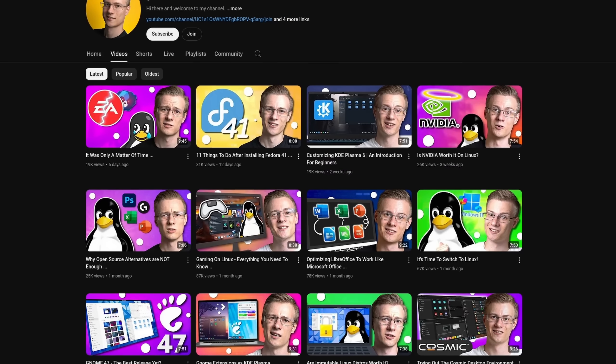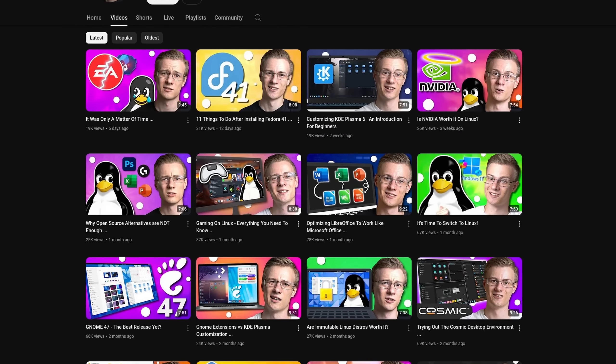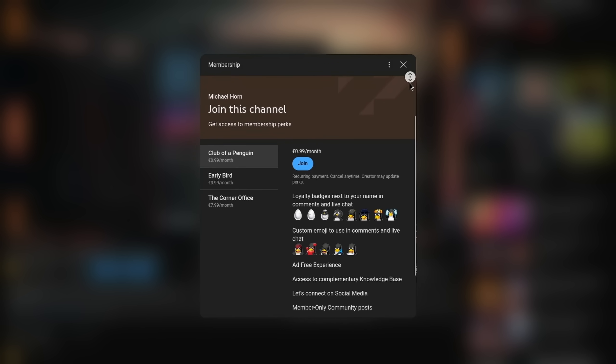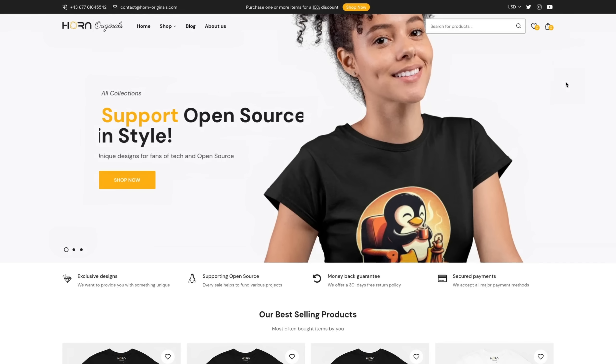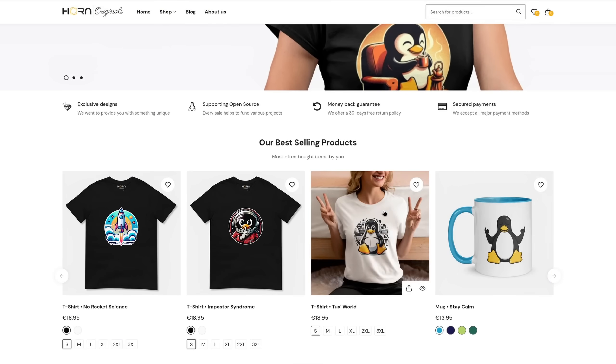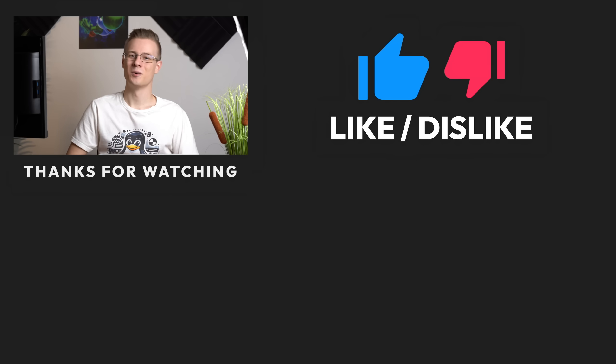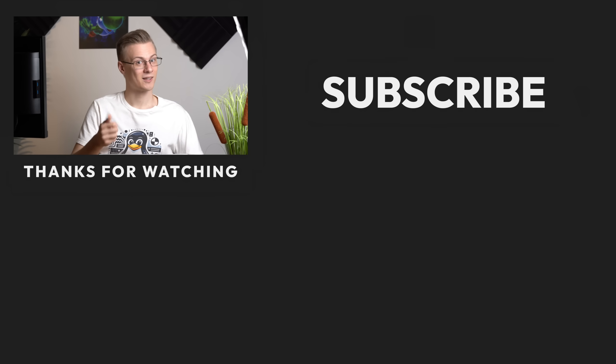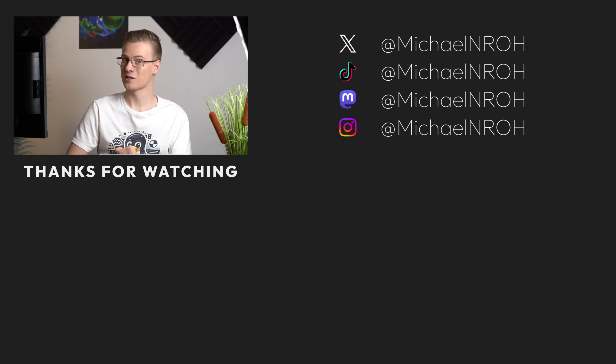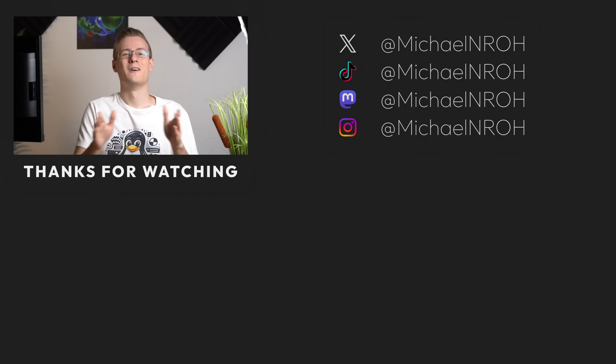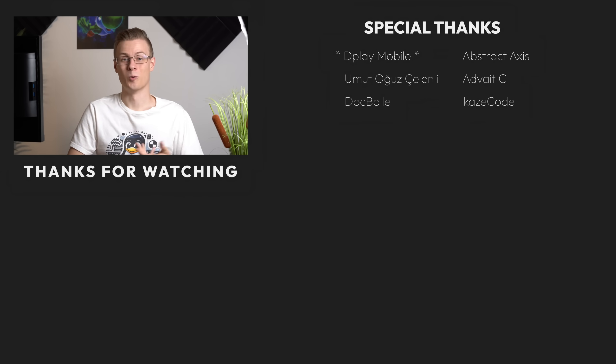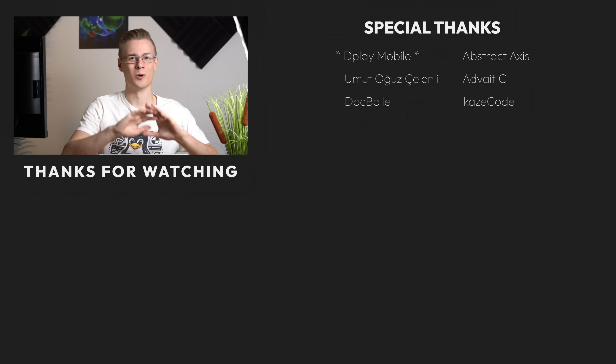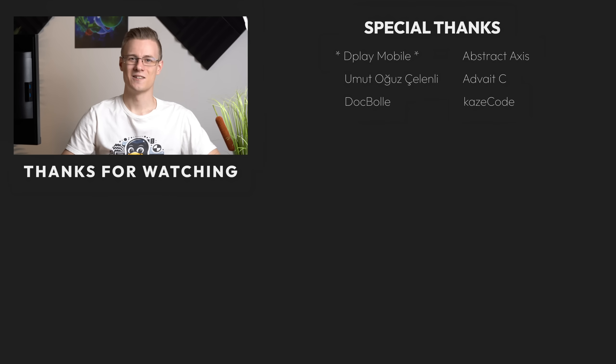Before I end this video, I quickly wanted to mention that if you want to support the channel and make even better videos, then please make sure to check out our membership program, as well as our online shop, where we are dedicated to support open source projects with every made sale. If you've liked this video, then please make sure to show it with a like, and also don't forget to subscribe to the channel, so that you don't miss out on any future Linux videos just like this one. Thank you so much for watching, and all that's left to say now is good morning, good afternoon, or good evening, wherever you are. I'll see you around.